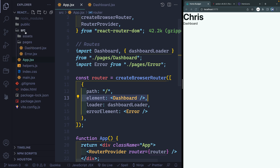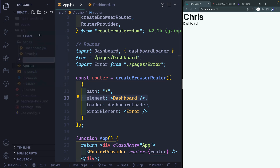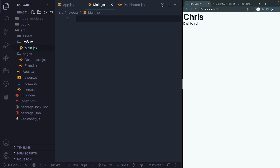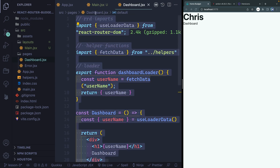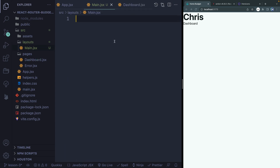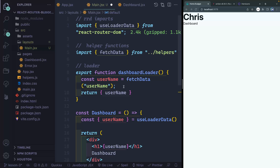The easiest thing to keep this organized is to create a new folder — we'll call it layouts — and then inside here we'll have a main.jsx. So it created a folder and then main.jsx. What I'm going to do is start by just copying over all this dashboard code and dropping it in.